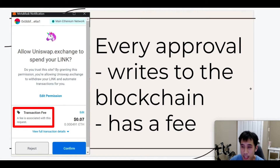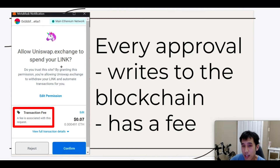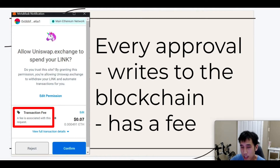This is obviously a write transaction and not a read, and it therefore incurs a fee. If you've used an exchange before such as Uniswap, then you're probably familiar with this window where you're being asked, do you want to allow Uniswap to spend your token? If you give permission, then you're allowing Uniswap to withdraw your tokens and automate the transactions for you, and there's a fee associated with that. If you have many different tokens to exchange, then you have to go through this approval window many times and the transaction fees add up.